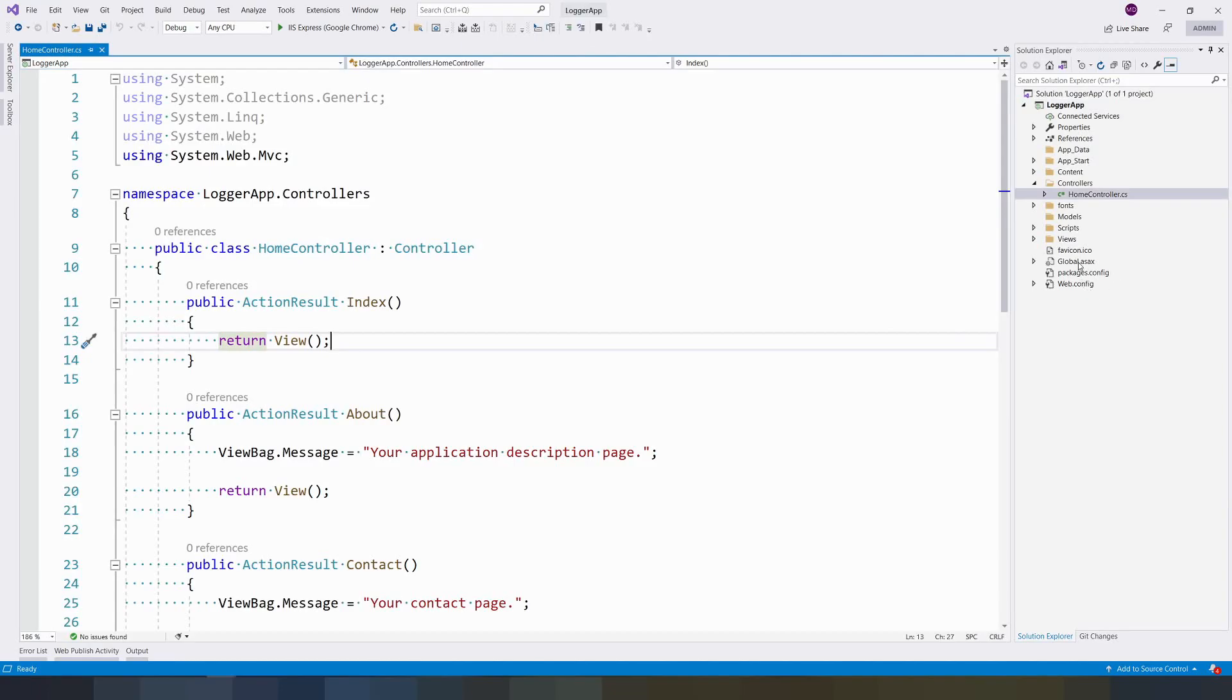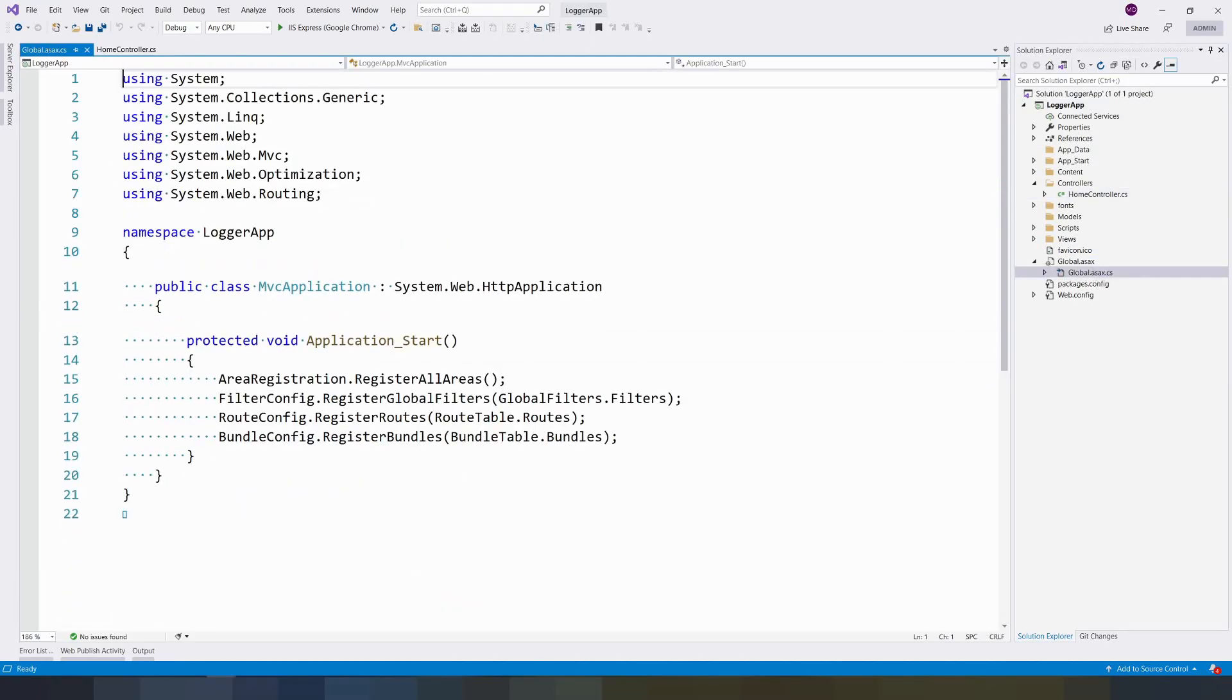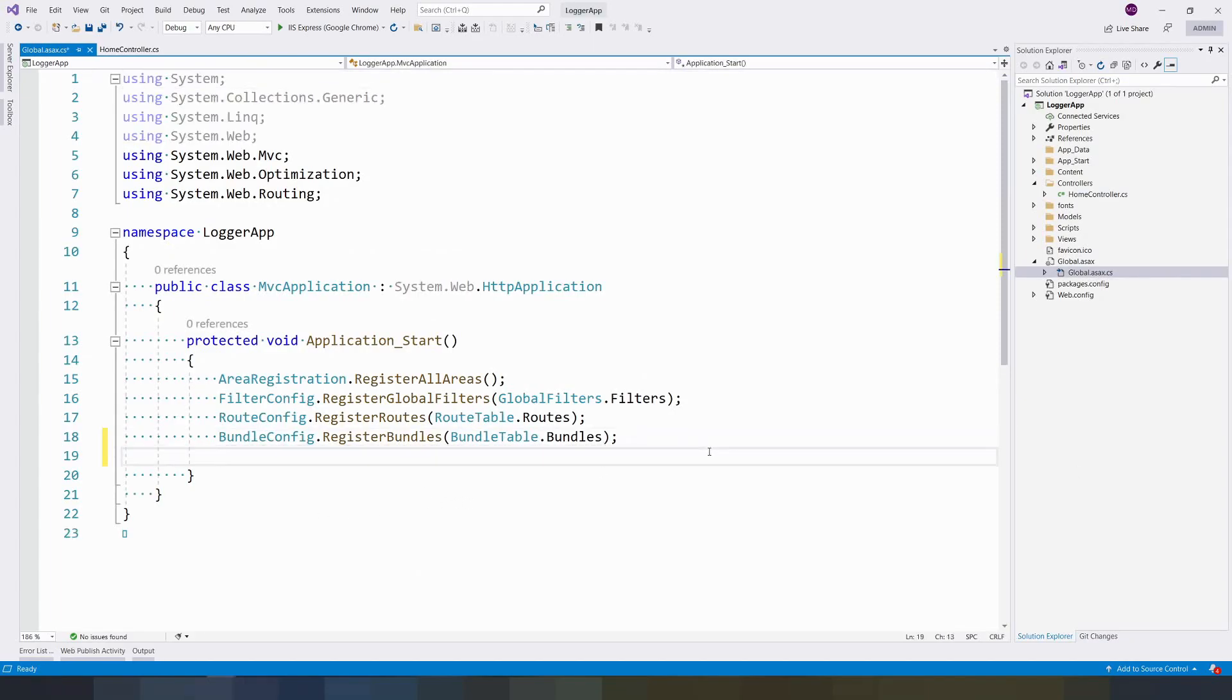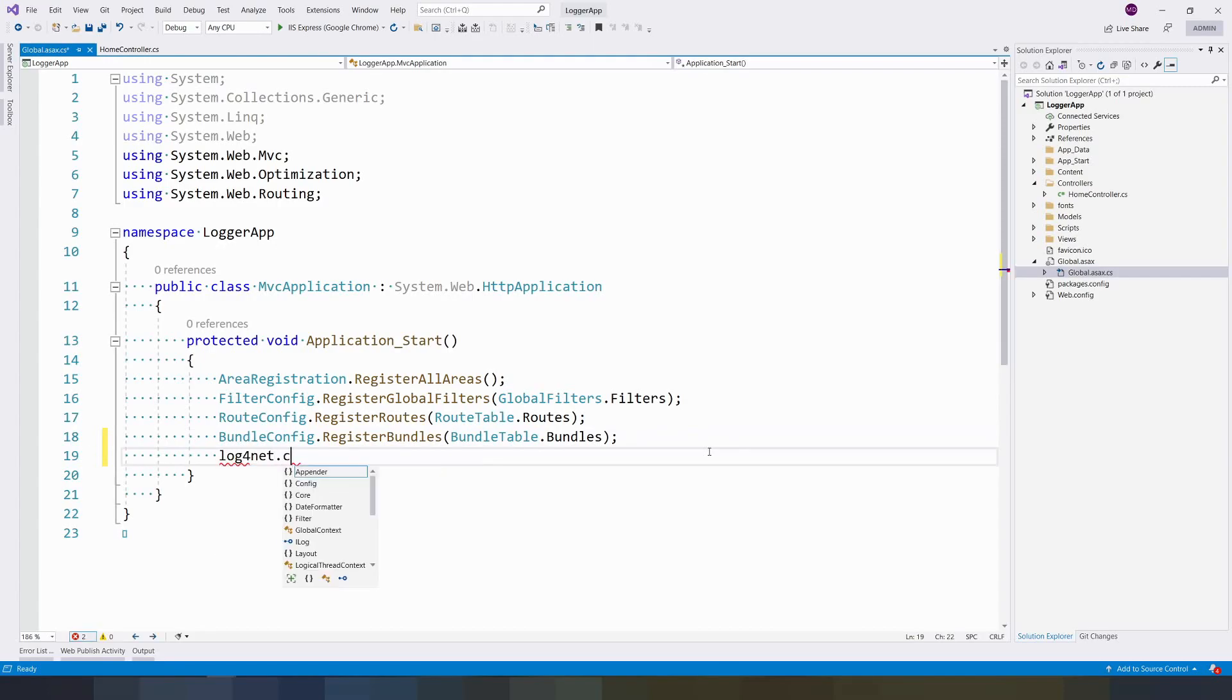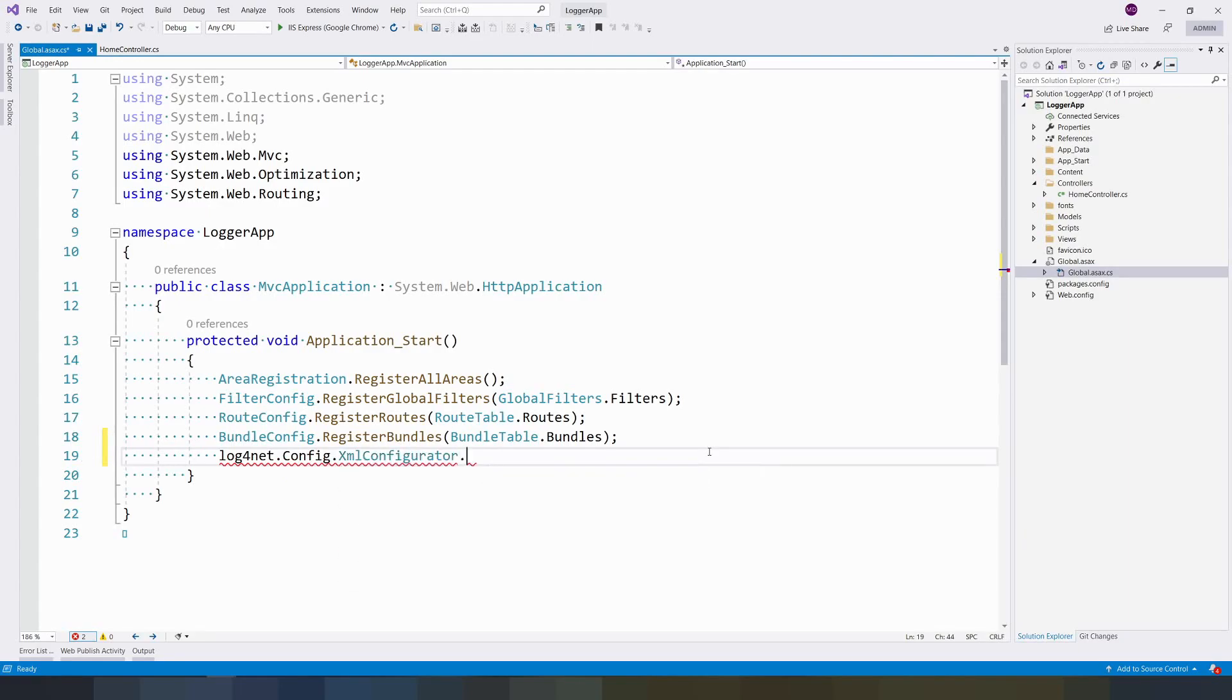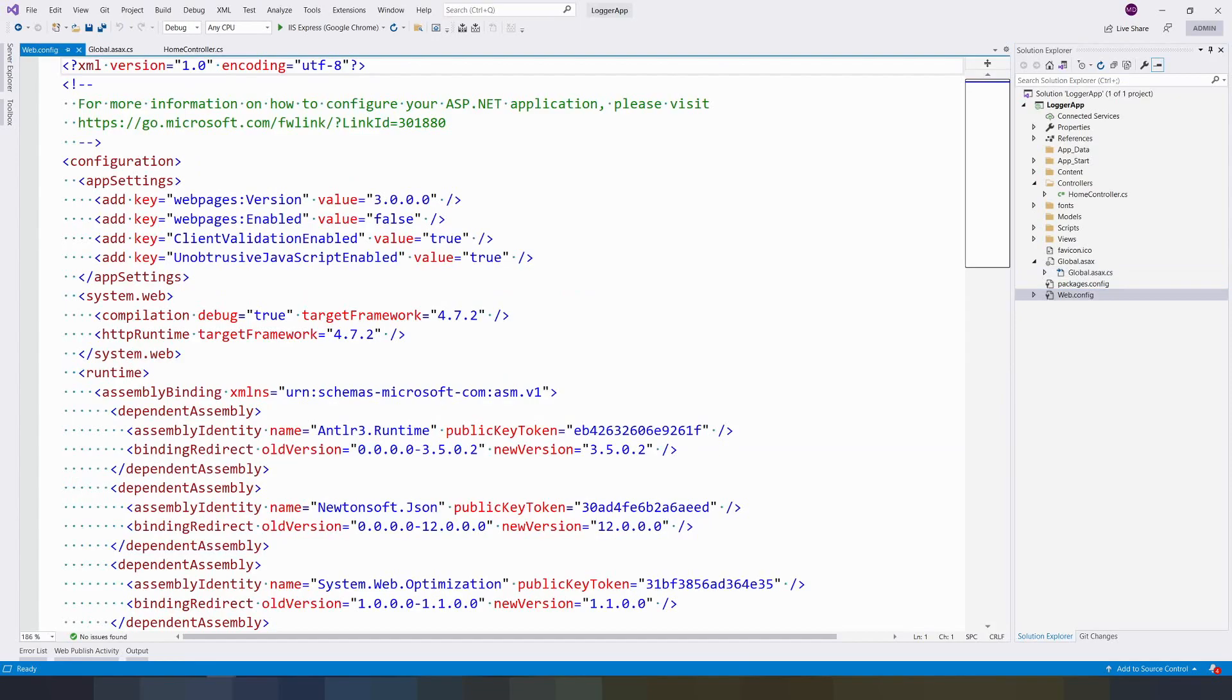Once it has successfully installed, you can go to global.asax. In global.asax you have to type log4net.Config.XmlConfigurator.Configure. It will give us the necessary configuration from the web.config to our application.